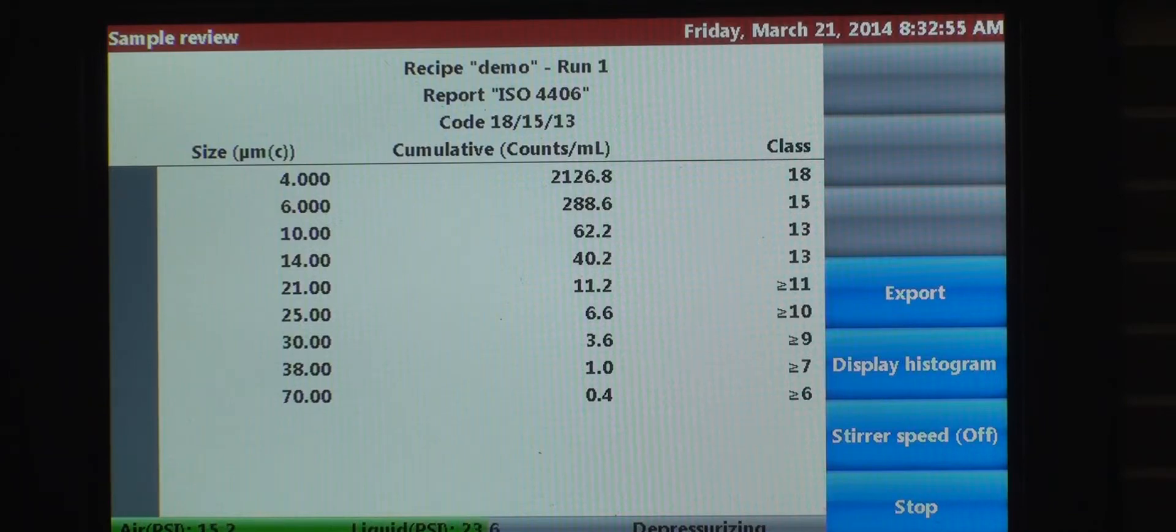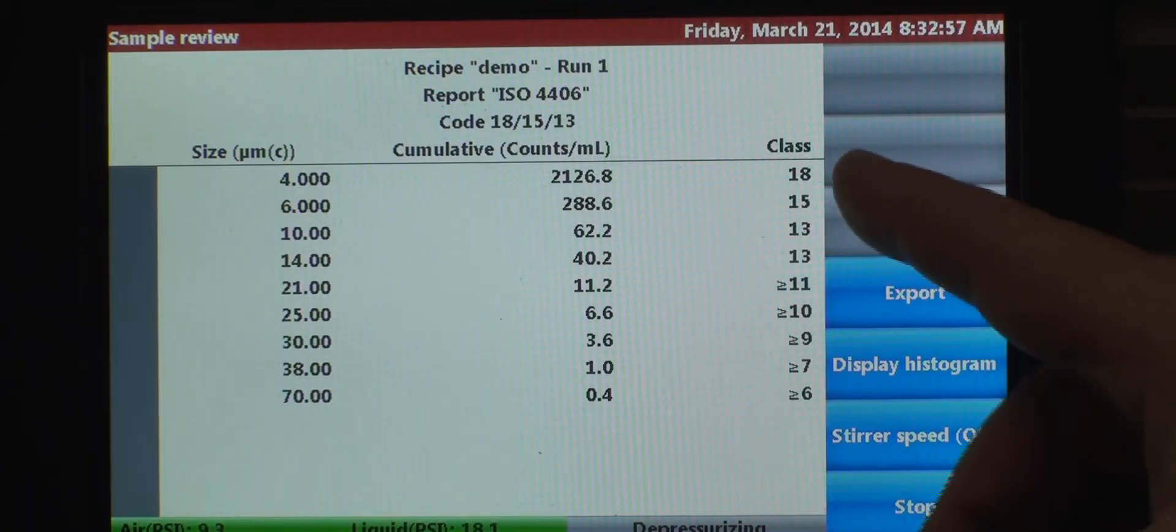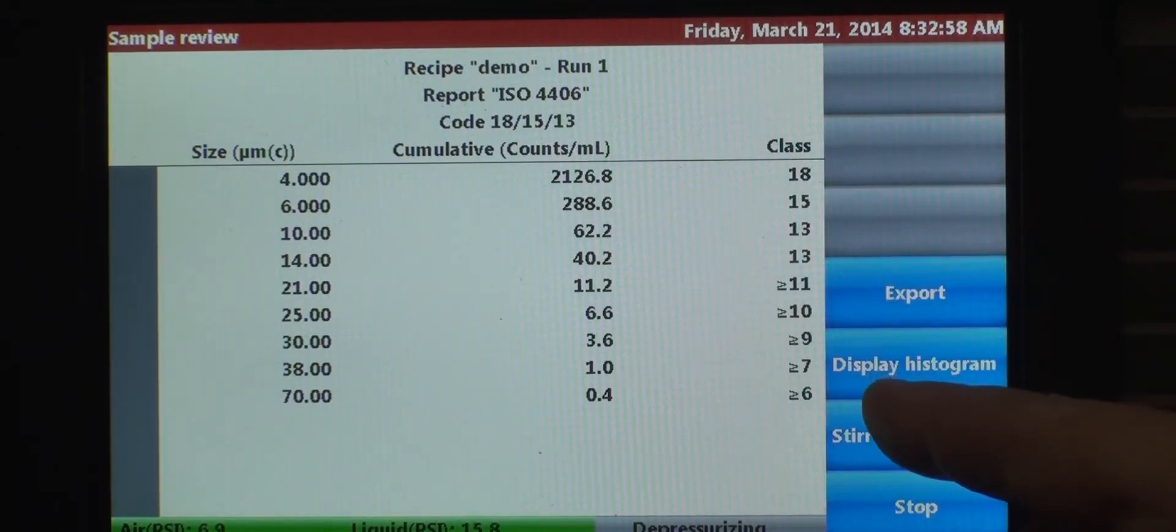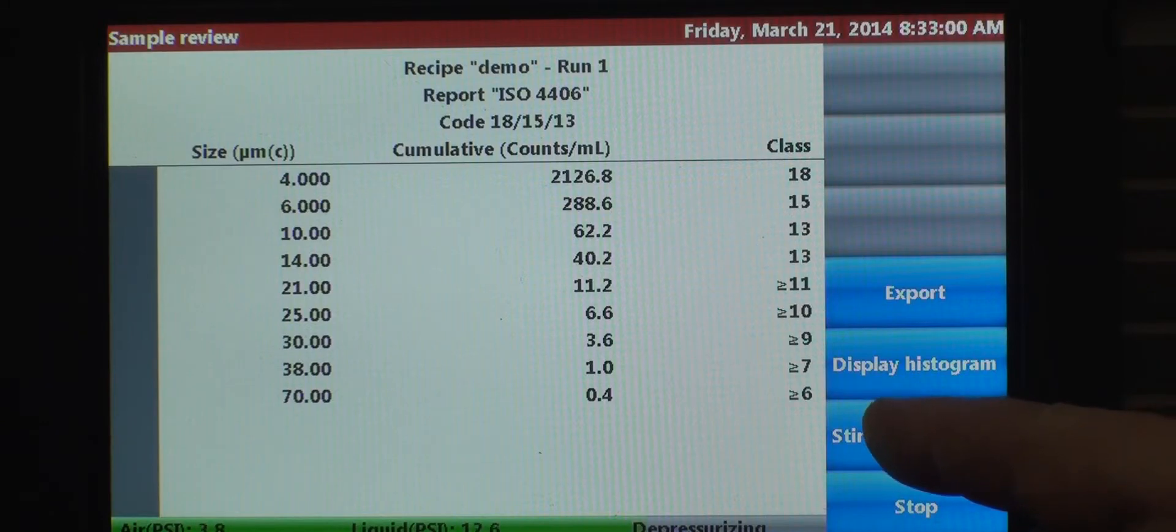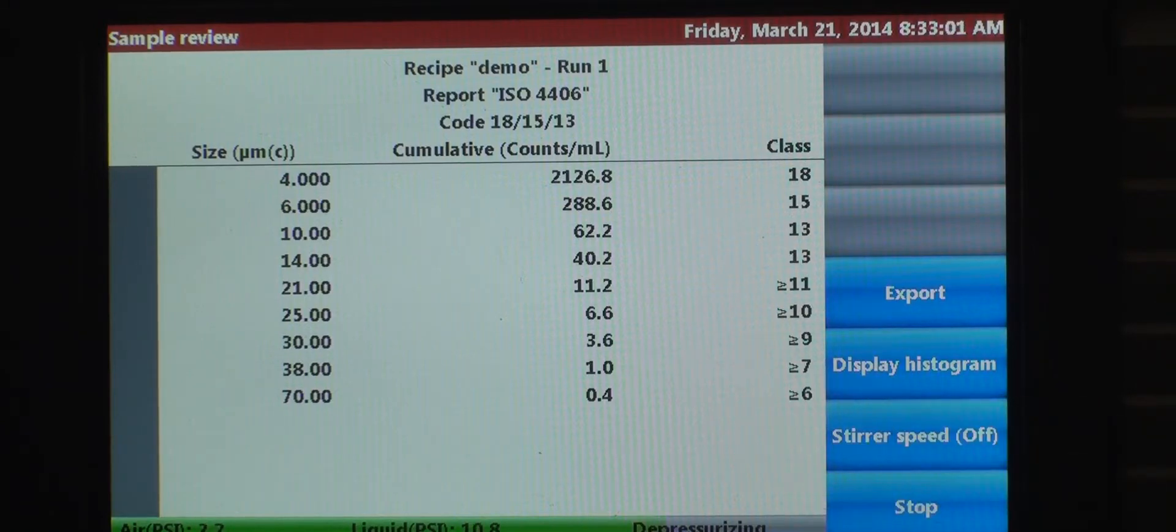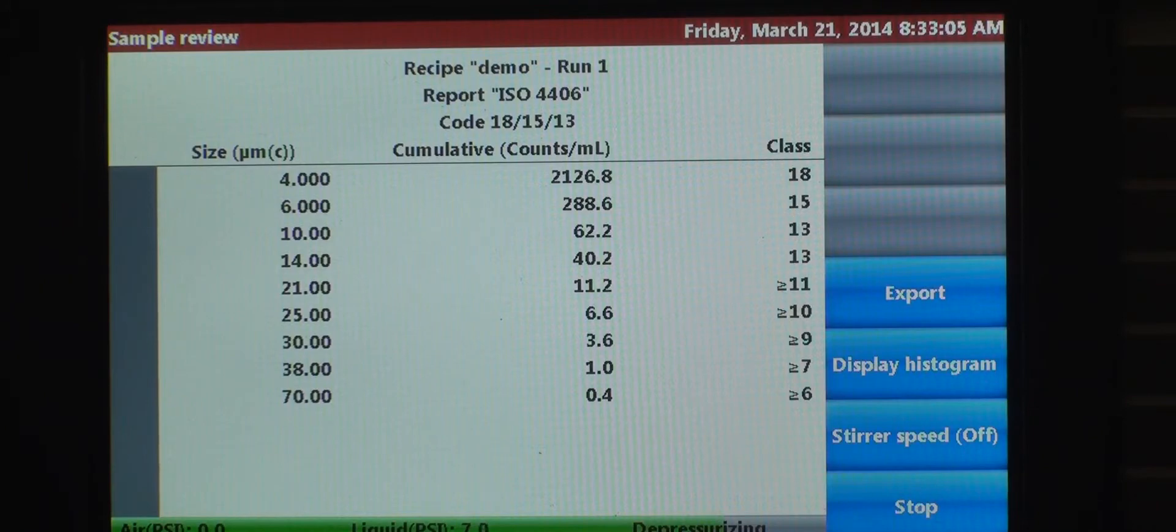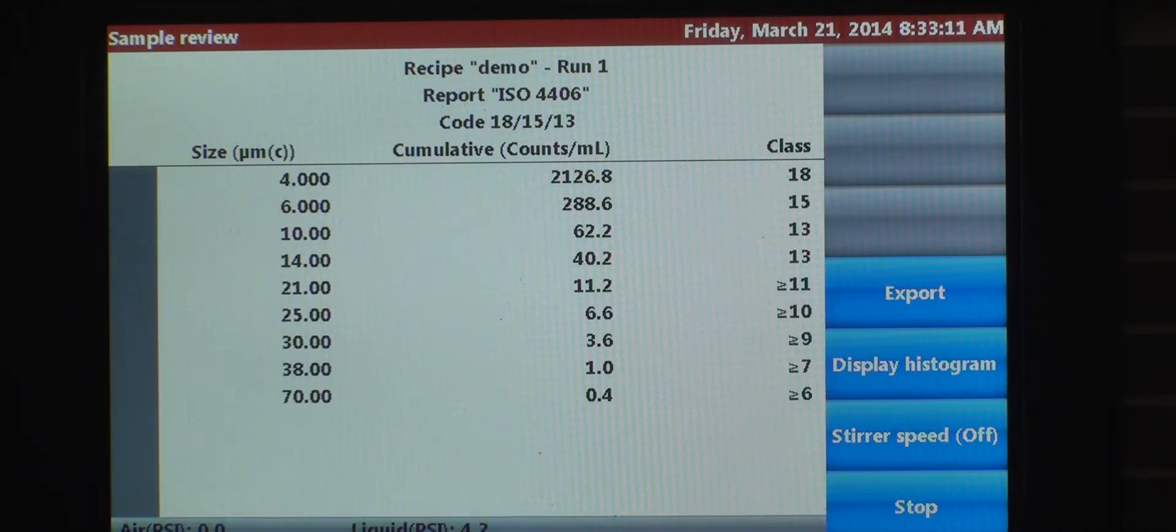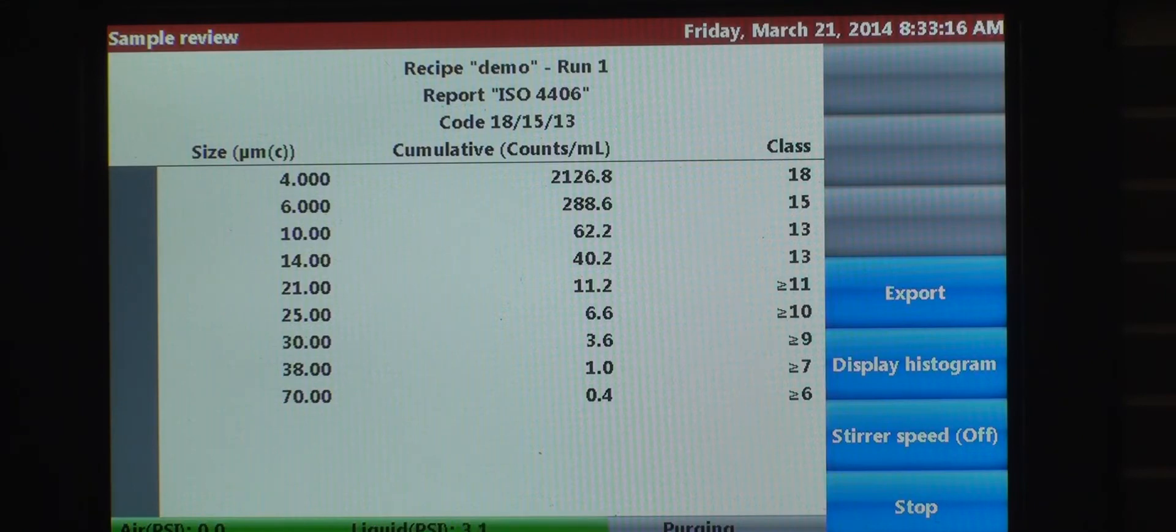The unit's depressurizing. We have our classes here for our ISO data. Now every time you want to run this sample, or every time you want to run this particular recipe, all you need to do is go through that final step where you select the recipe. You literally hit one button and you're sampling. It's a very fast process. So that's it for the 8011 Plus.